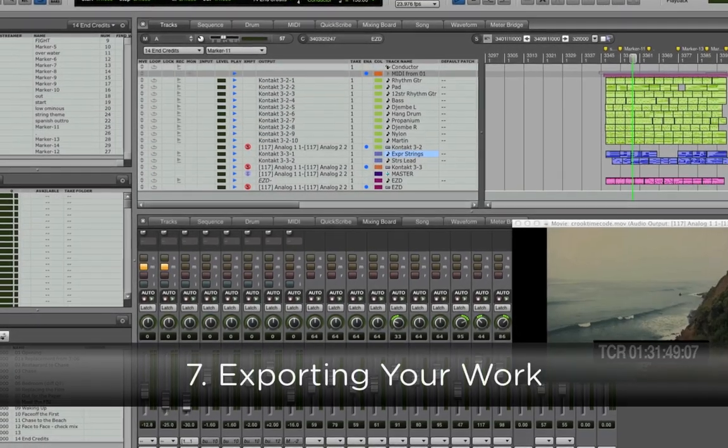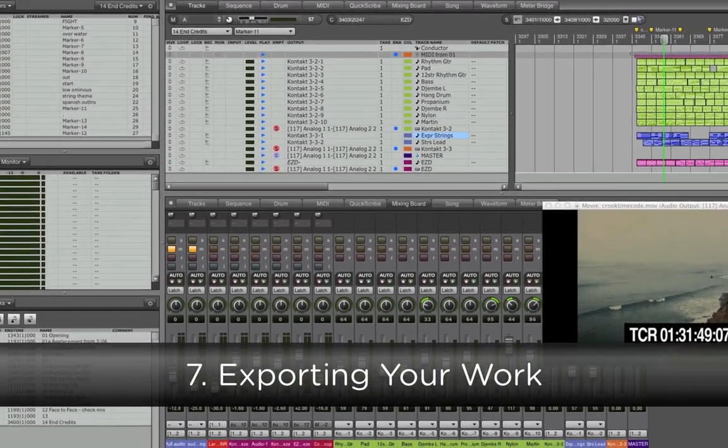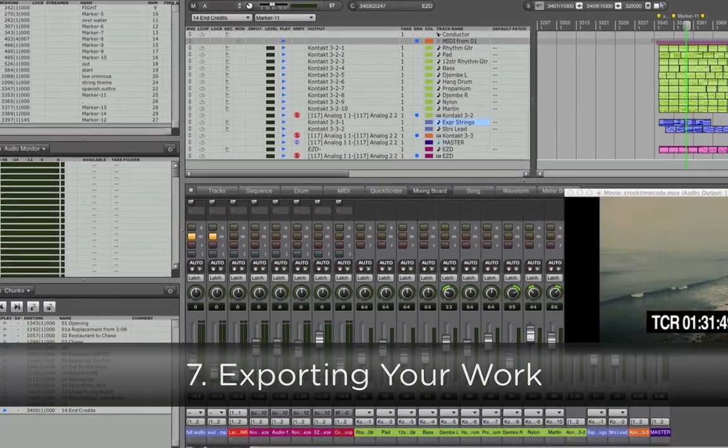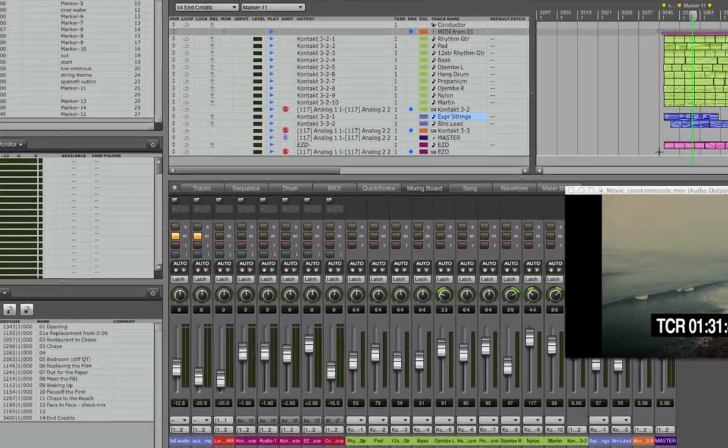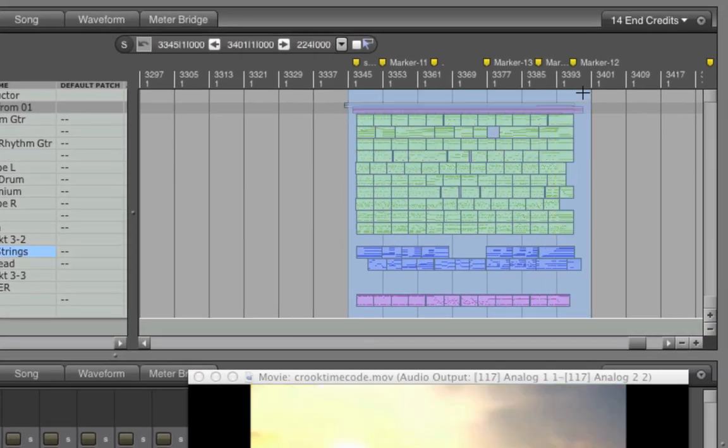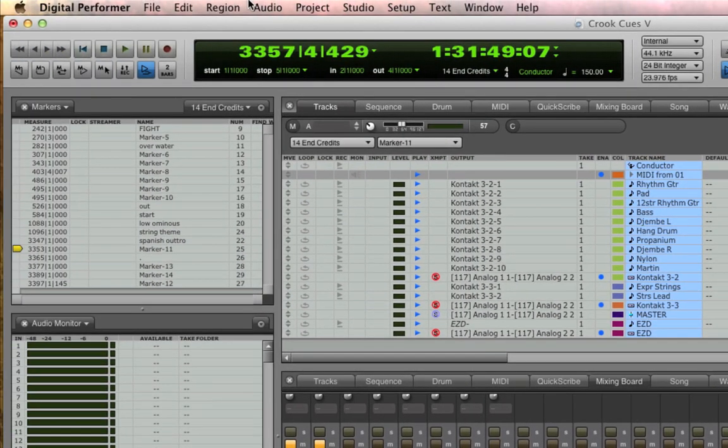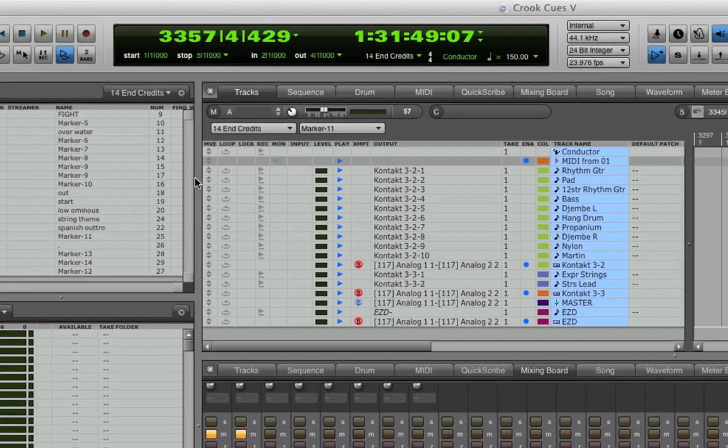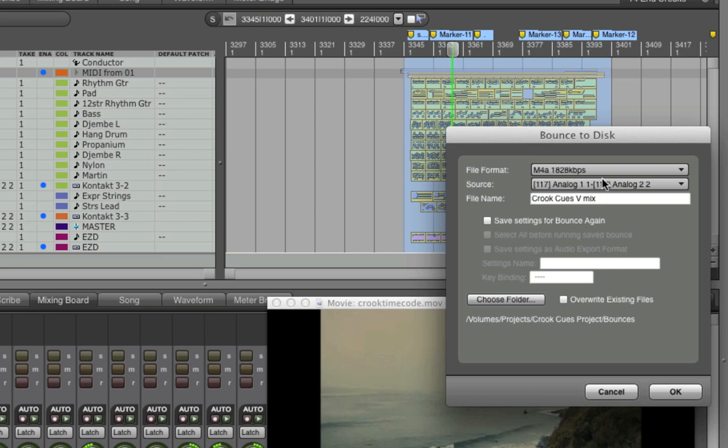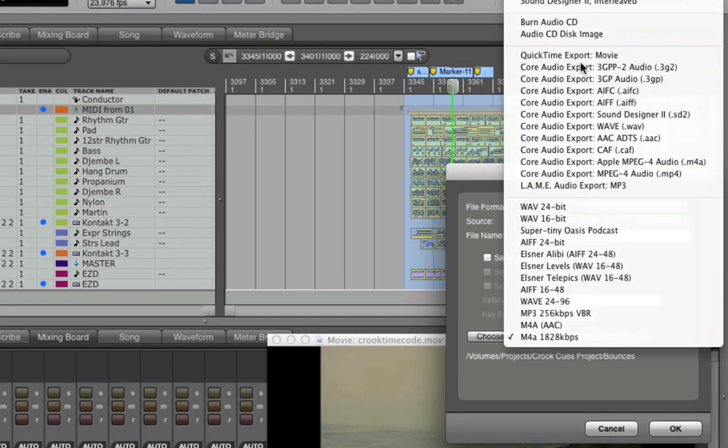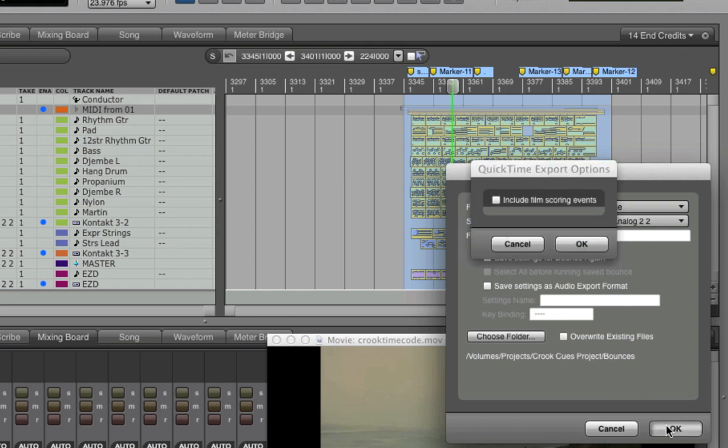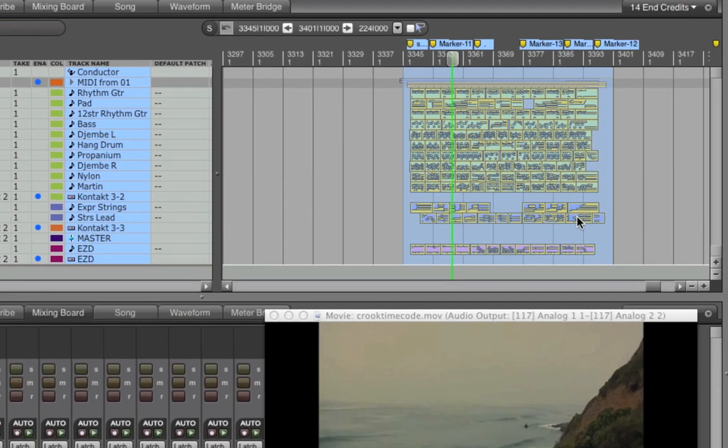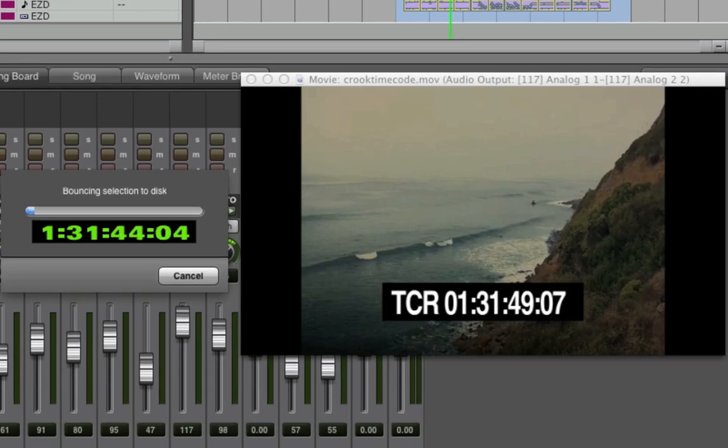Once you've finished working on a cue, you might want to export a QuickTime movie of your work to send to the director. DP's Bounce to Disk includes an option for that. First, select the area and the tracks that you want to include, and then go to the File menu and choose Bounce to Disk, or hit Command-J. In the Bounce to Disk window, click on the File Format choices, and you'll see QuickTime Export Movie. Give the movie a name and hit OK. Another dialog box will come up with the option to include film scoring events. And once you click OK, DP will make you a QuickTime movie featuring your audio alongside the original video, ideal for sending to the director.